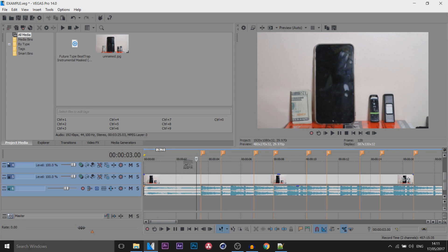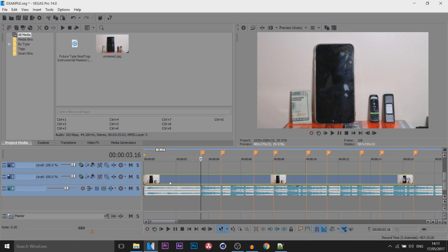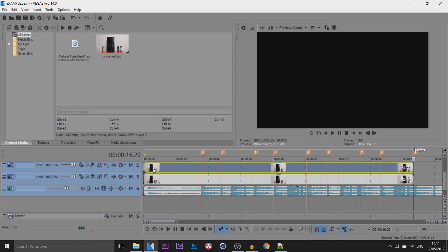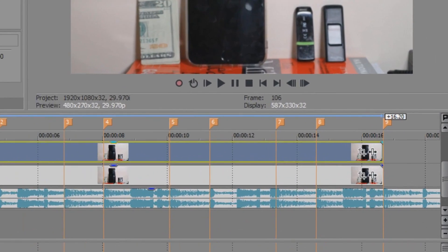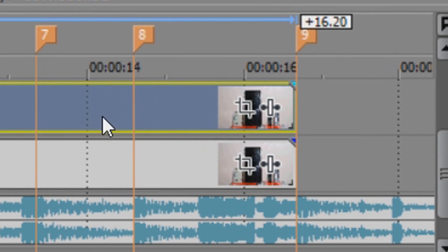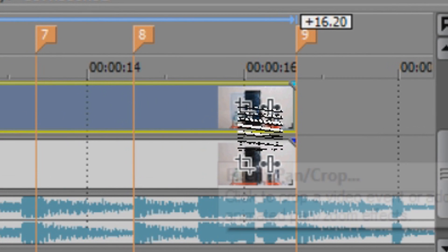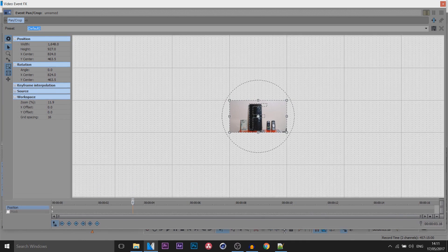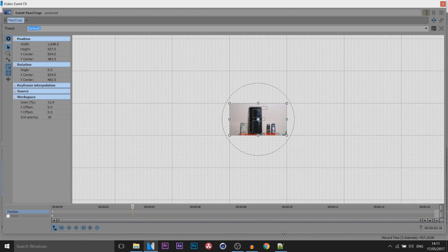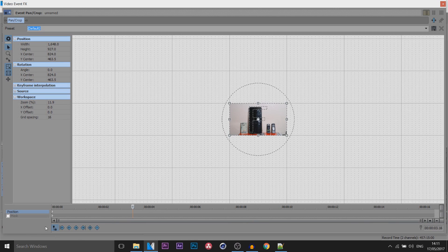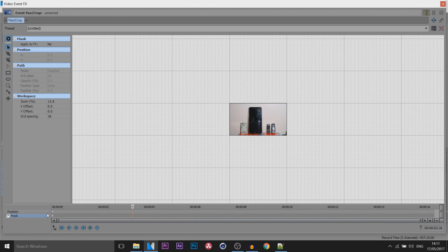The first thing I'm going to do is press Ctrl+C, Ctrl+V onto a new clip. Now we come over to the Event Panel Crop. I recommend putting this as big as you can. Make sure Sync Cursor is unchecked. Head over to Mask and make sure you're on the first keyframe.